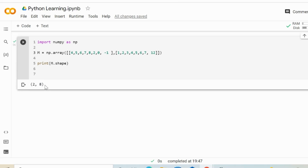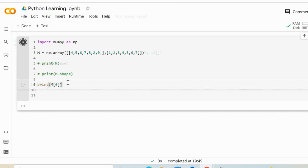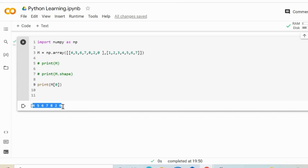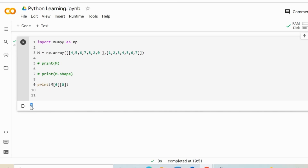We can get the given item based on indices. Index 0 refers to the first sub-array, index 1 to the second. If we want to get the first entry, it is going to return 4, 5, 6, 7, 8, 2, 0. If we want to get the first item of the first array, we use double brackets with [0][0], and the result is going to be 4. If we want to get the last value of the first array, we use index [0][6], which returns 0.